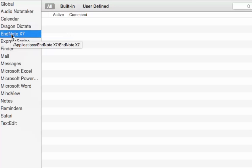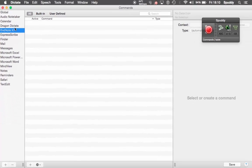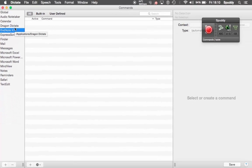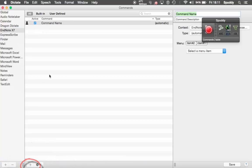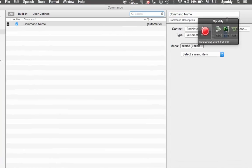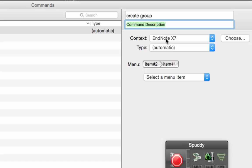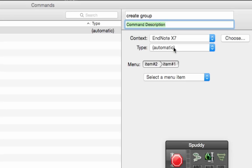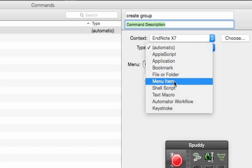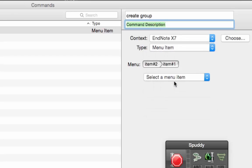Select it here on the right — EndNote — and I can now select Open. You'll see that now adds to my left-hand side, EndNote X7. But as you see in the middle, there are no commands because I've not added any yet. So let's start adding commands. I know I want to add two commands — the first is Create Group. So I click the plus button, go to the top right-hand corner, and I'm going to call this 'create group.' You can add a command description if you want. The context is going to work specifically in EndNote. Again, I need to choose Menu Item because I'm going to access the menu in EndNote.